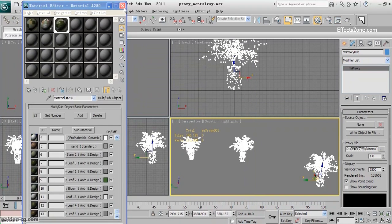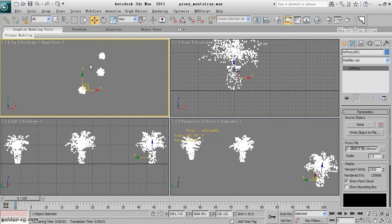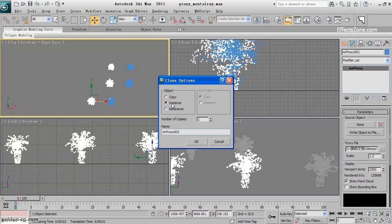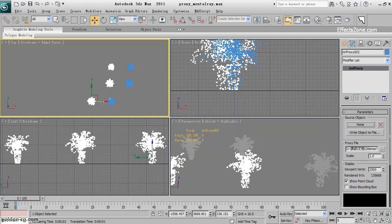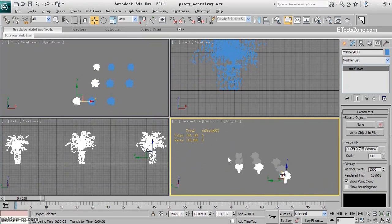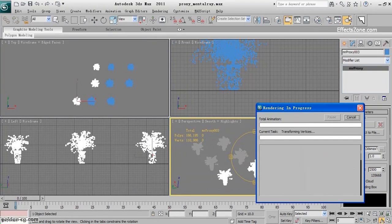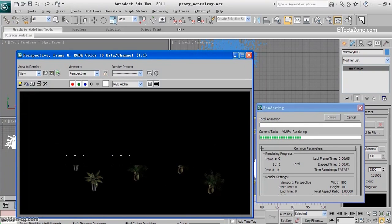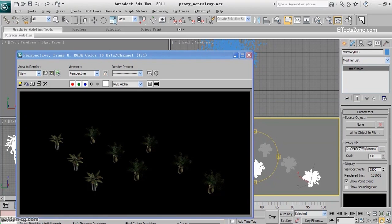If you want more instances of this proxy object, hold Shift and copy — but make sure to copy it as an Instance, not a Copy. You can make more, and when you render it will speed things up and decrease your rendering time because it frees up your RAM. So your RAM can render faster when you have lots of high-poly objects in the scene.